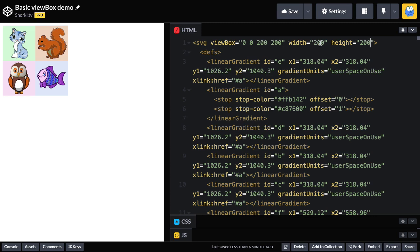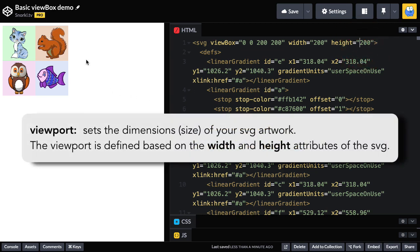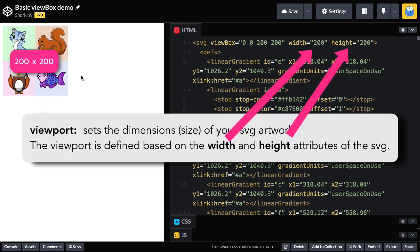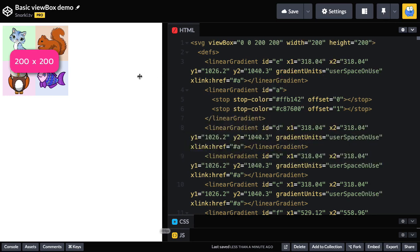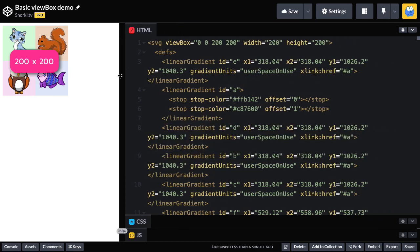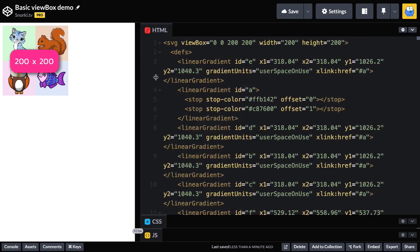And now you'll see that it pretty much or exactly matches the size that it was designed at in Boxy SVG. So again, this width and height are being used to set our viewport, which is the size of our SVG artwork. And that viewport size is now locked in at 200 pixels by 200 pixels. So it's not going to resize with the browser window.